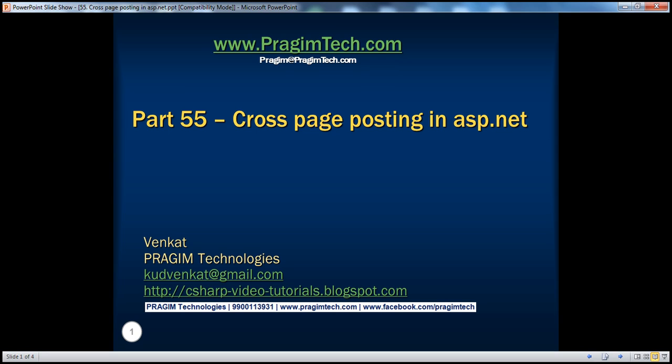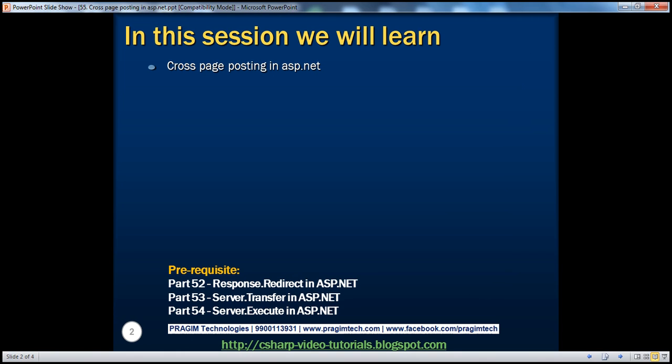Hello, welcome to Prisim Technologies. I am Venkat. This is part 55 of the ASP.NET video series. In this session, we'll discuss cross-page posting in ASP.NET. Before continuing, I strongly recommend watching parts 52, 53, and 54 of this video series.